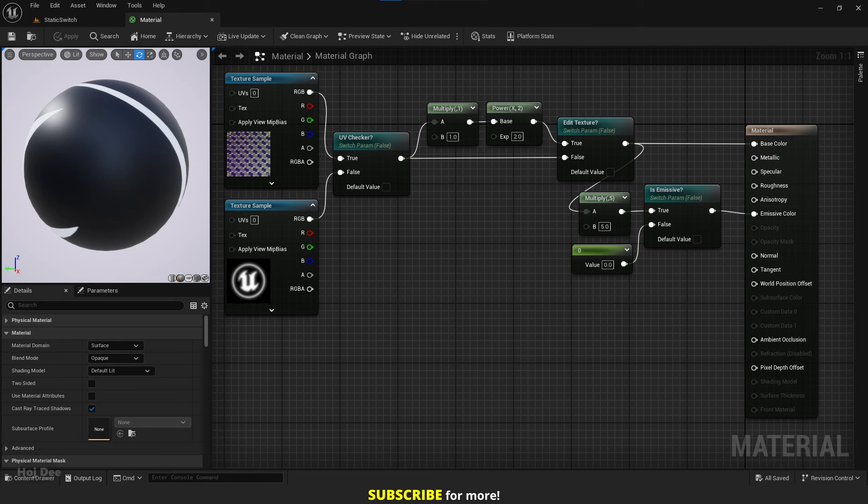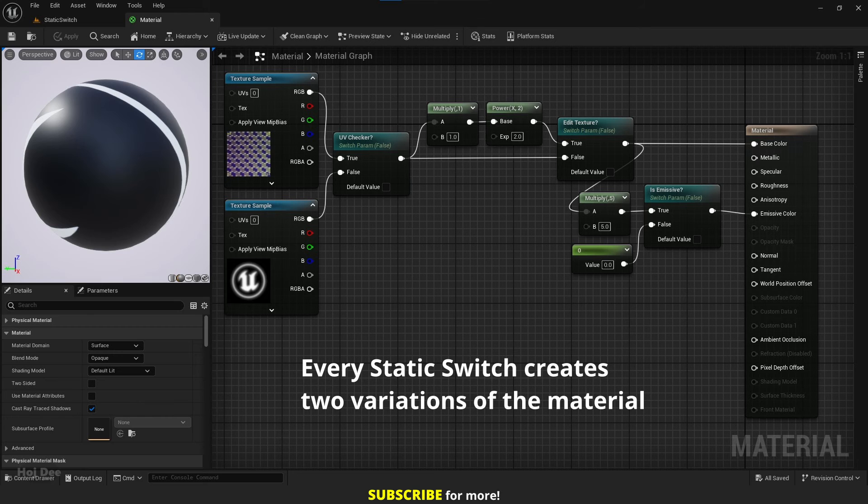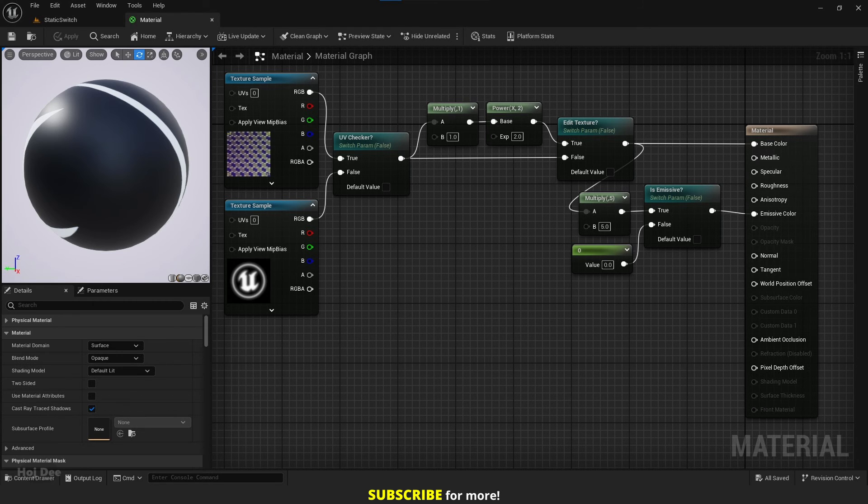On the other hand, a new version of the material must be compiled for every used combination of static parameters in a material. That's because every static switch creates two variations of material in the background. It can lead to a massive increase in shader permutations.